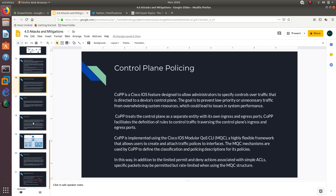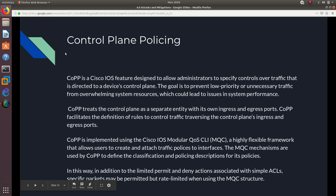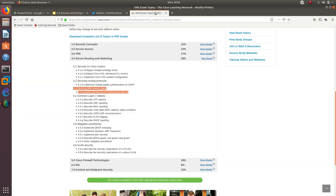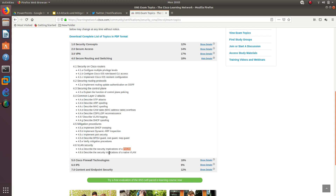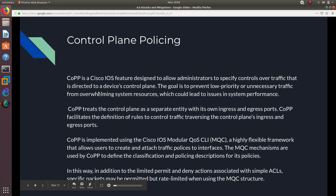So let's go ahead and open this PowerPoint. After I'm done with the control plane section, I'm also going to go over VLAN security and implementations — specifically the security implementations of private VLANs and the security implications of the native VLAN. So we'll cover control plane policing, private VLAN, and native VLAN.